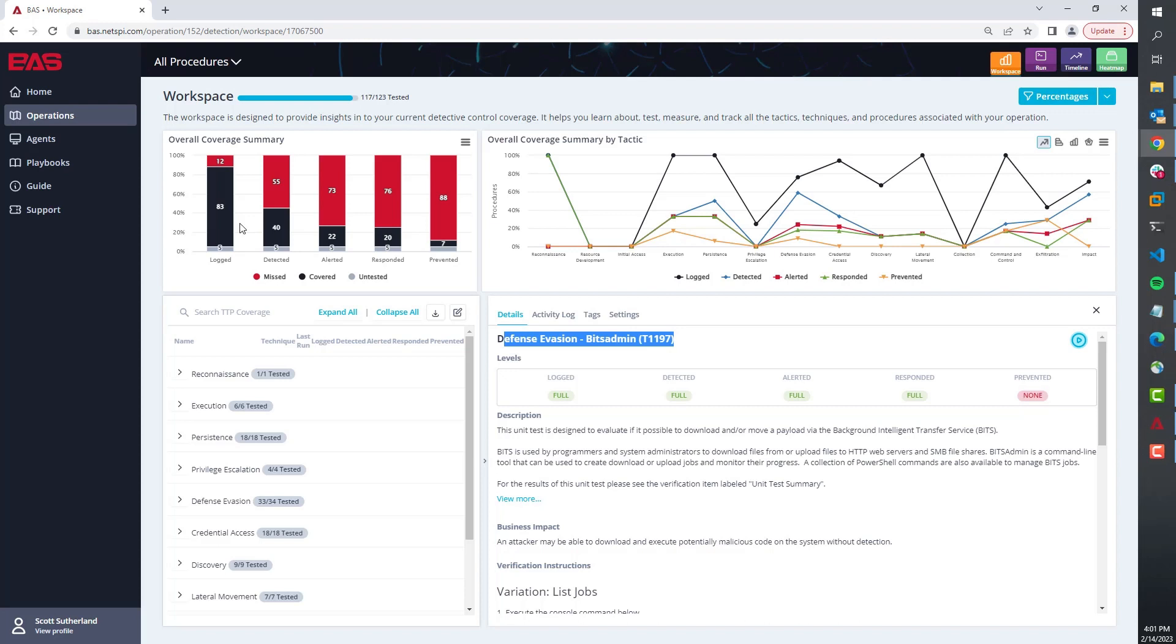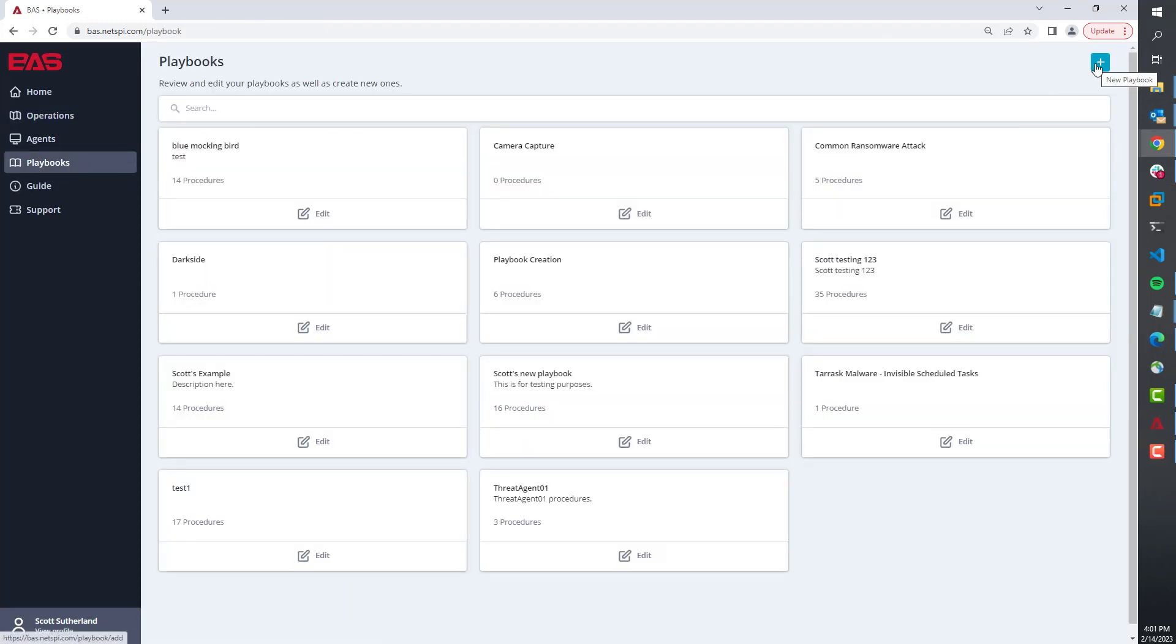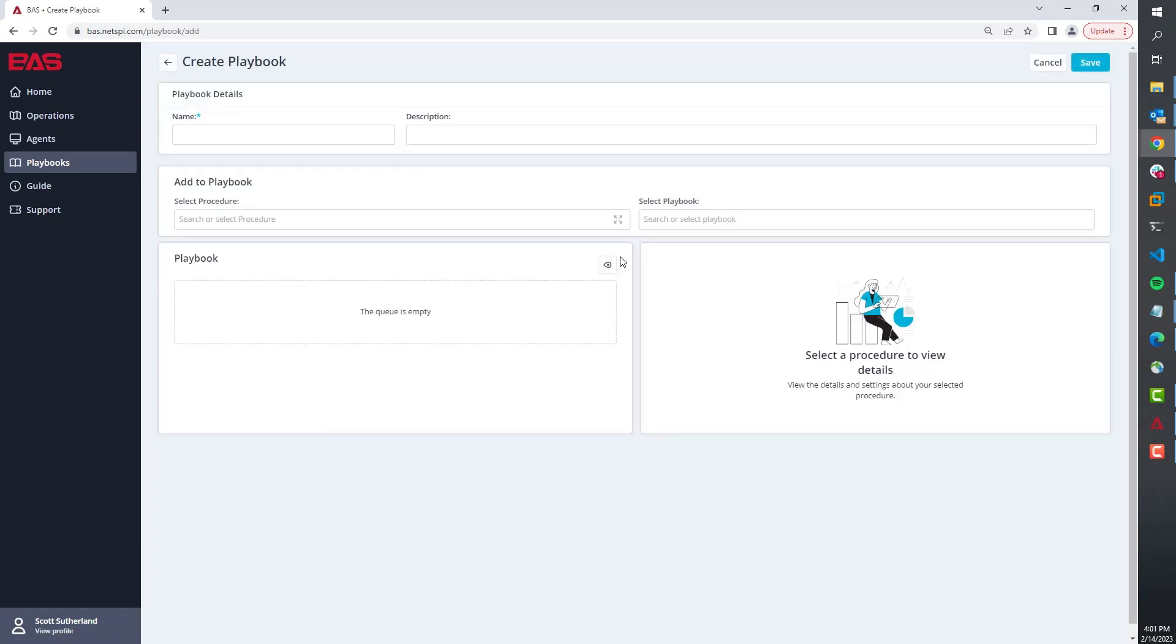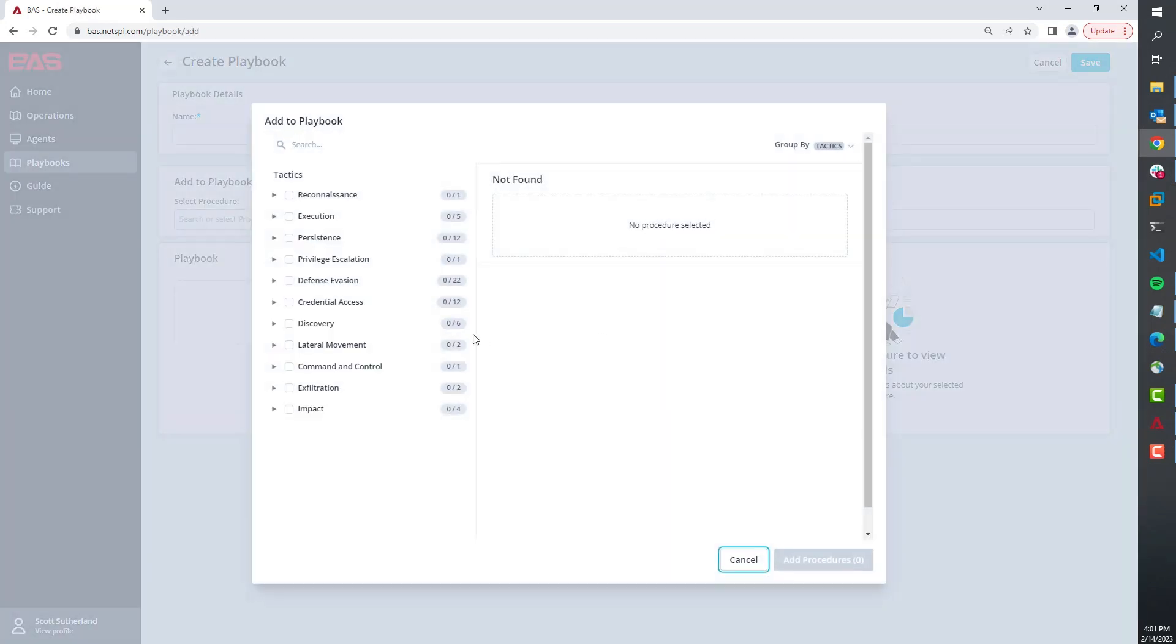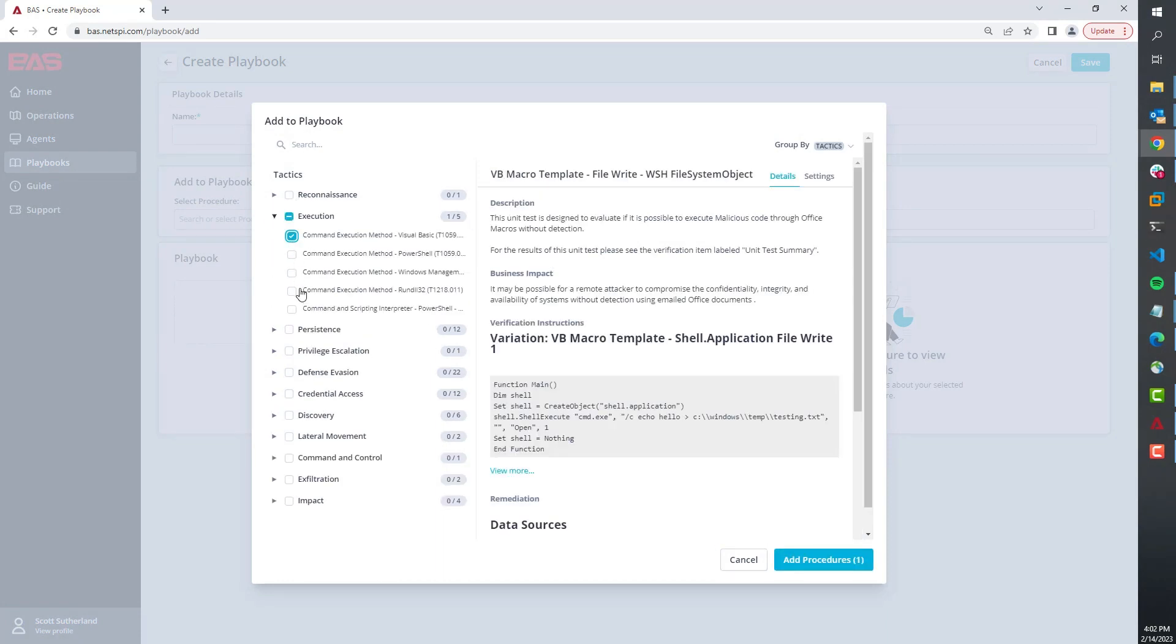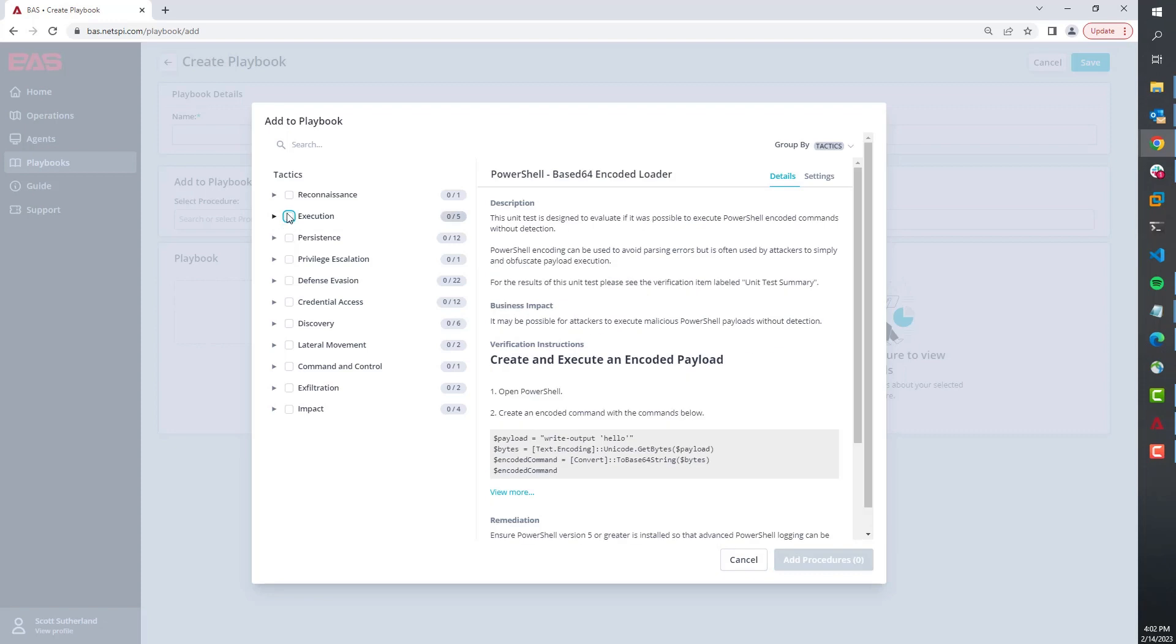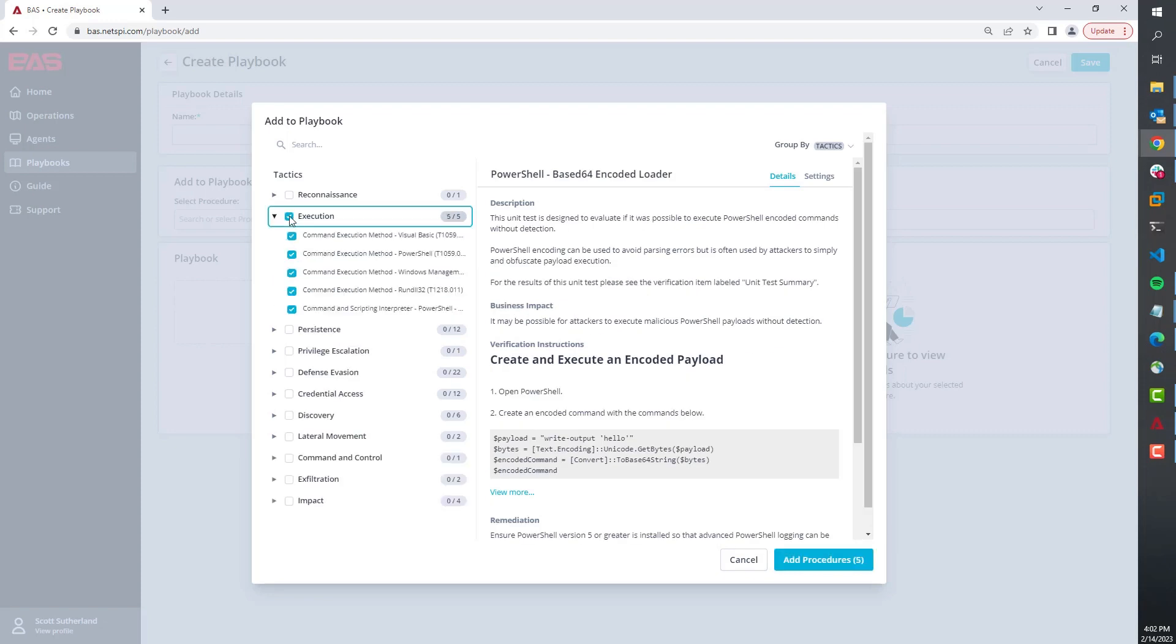I guess I lied there. The other thing I want to highlight is both for the operations and the playbooks: when you're creating these playbooks, if you come in and you click this little dropdown here, you get to see all of the individual plays that are available to you. You can select whole sections, you can also select individual items.